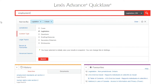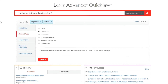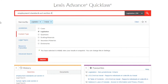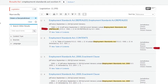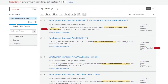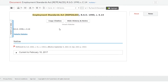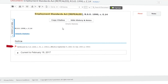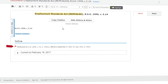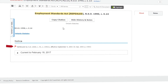If a section has been repealed, Lexis Advance Quick Law will also make this clear. Repealed statutes will be identified in the results list and will also clearly be marked at the beginning of the document. Note that Lexis Advance Quick Law has an extensive offering of repealed statutes and revoked regulations for several jurisdictions.